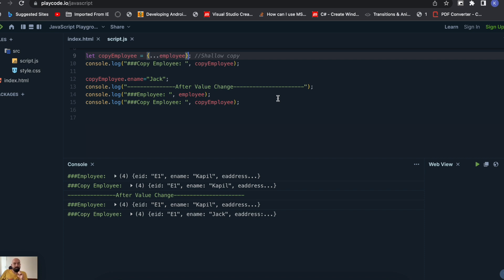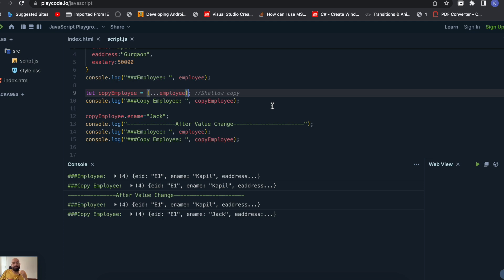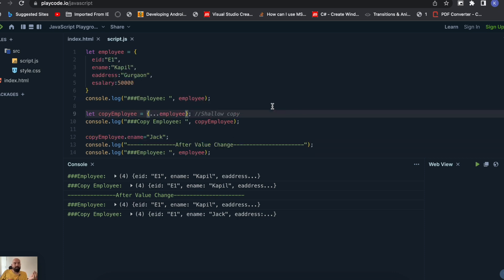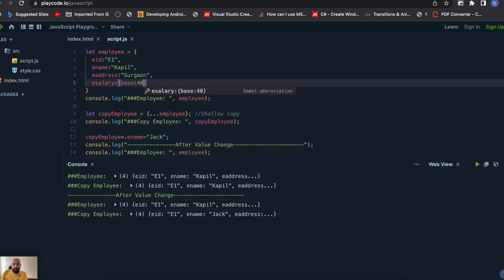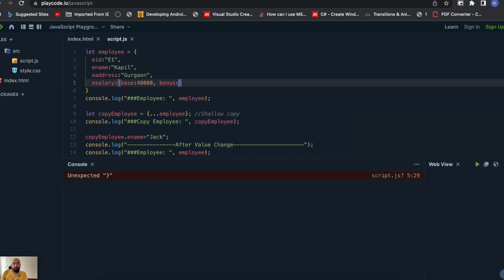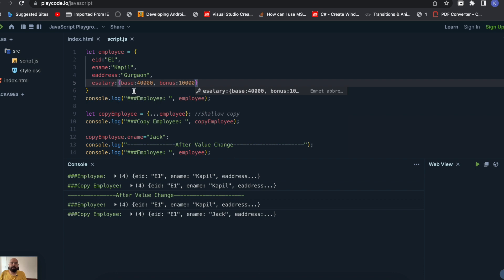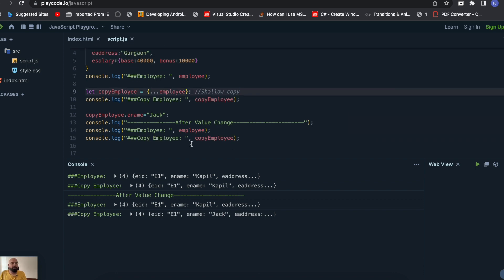However, there's still a limitation with the spread operator. It will only maintain the changed value at the first hierarchy level of that object or array. For example, if we change the salary property to be a nested object with 'base salary: 40,000' and 'bonus', we've created a hierarchy. If you try to change a nested value inside salary, the spread operator only covers the base hierarchy — if your variable has internal arrays or nested objects, you won't be able to maintain a separate copy of them.